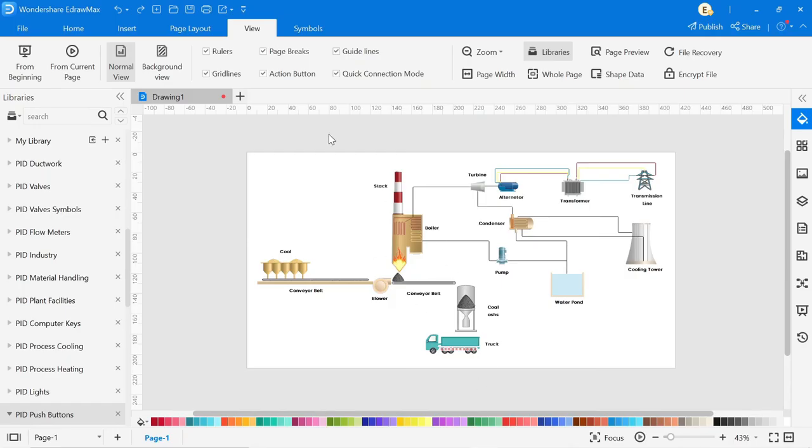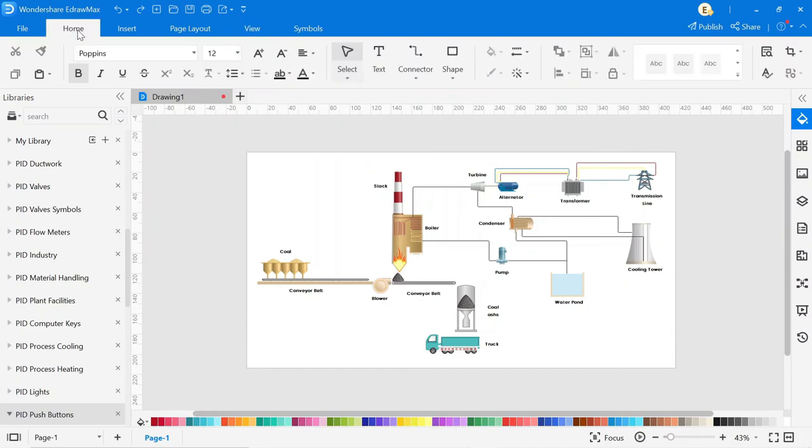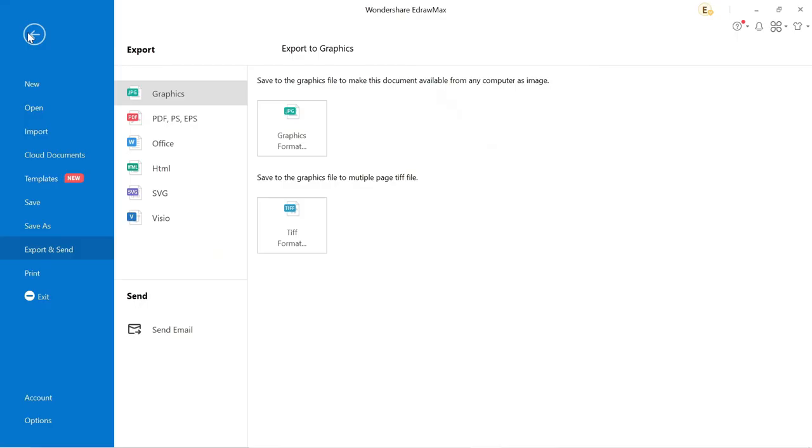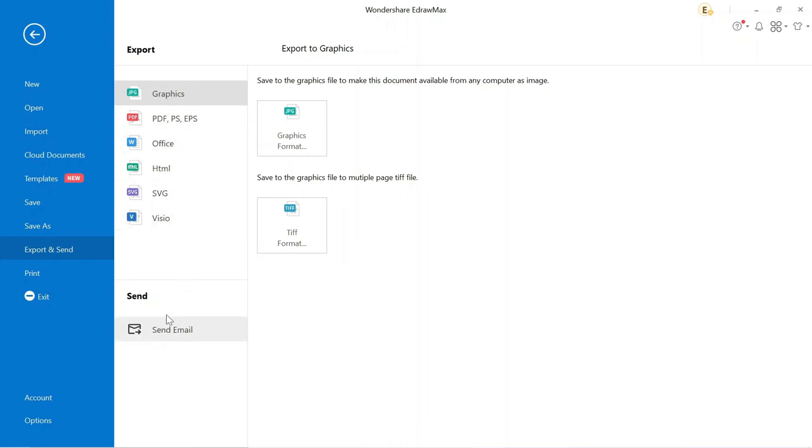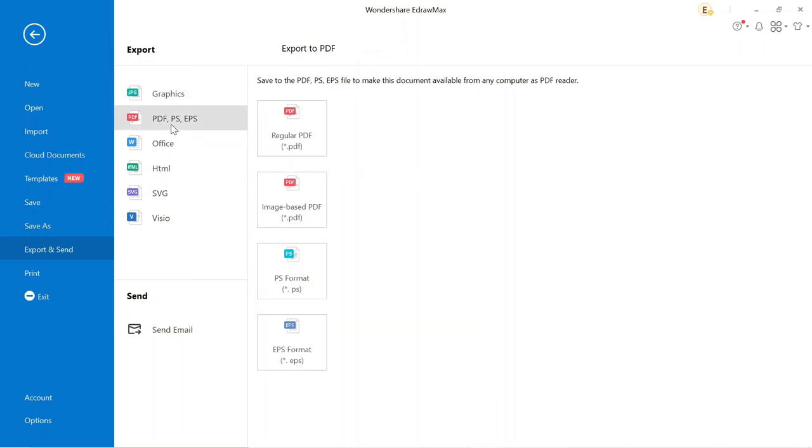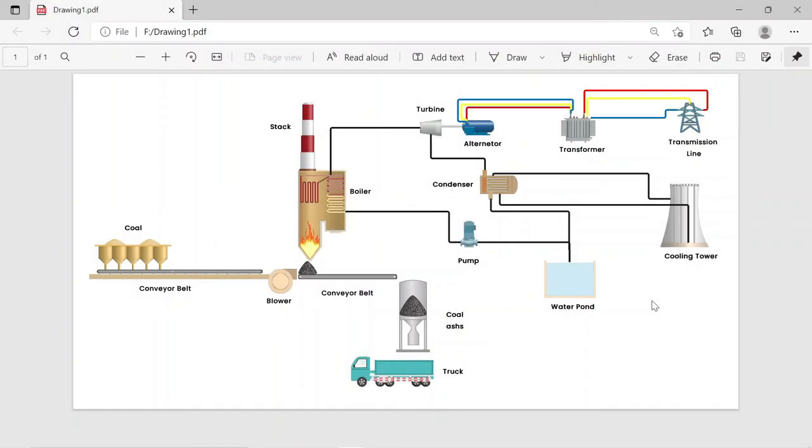To export this drawing, go to file. Then click on export, and you can export it in different formats. You can also mail this diagram, just click on mail. To export in PDF, click on PDF and export the file in PDF format. After export in PDF, our PDF will look like this.